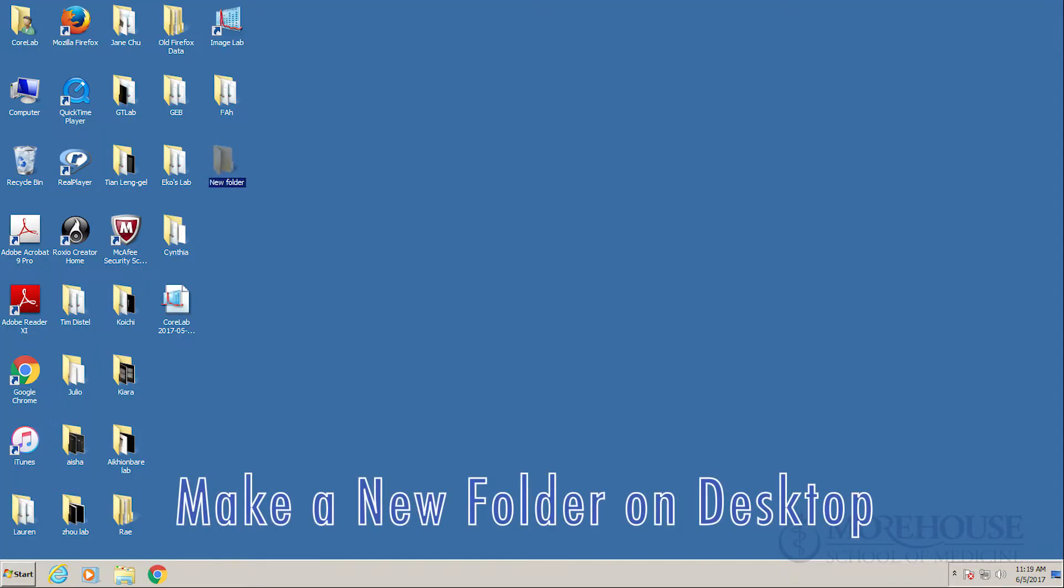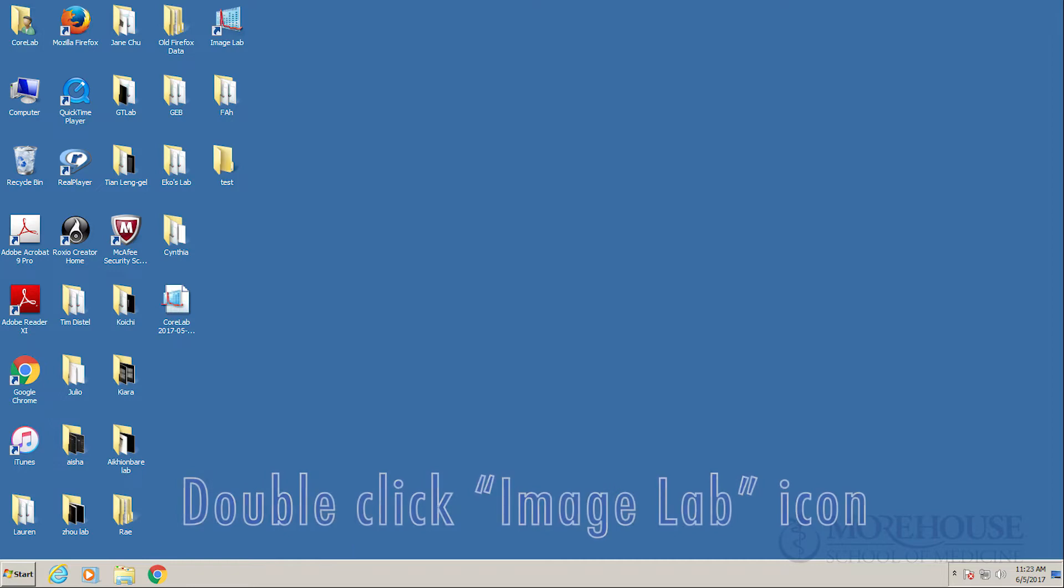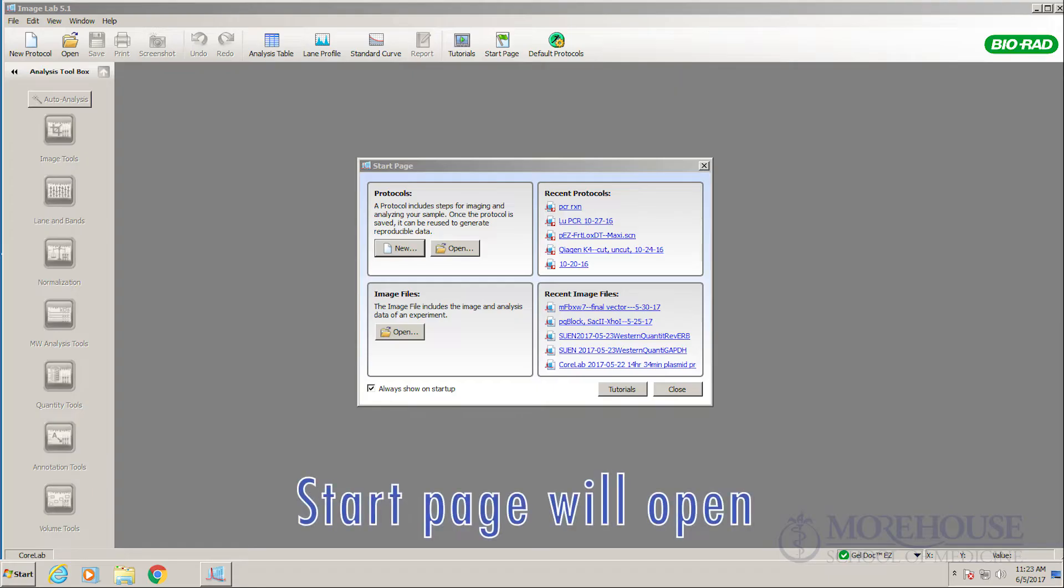Make a new folder on desktop. Double click Image Lab icon. Start page will open.